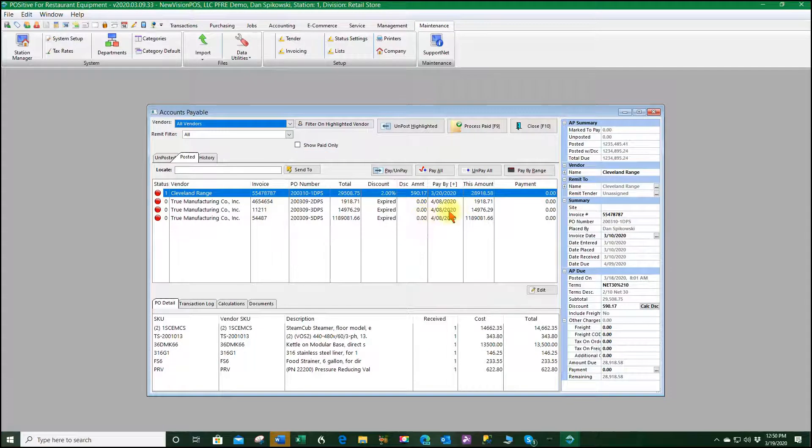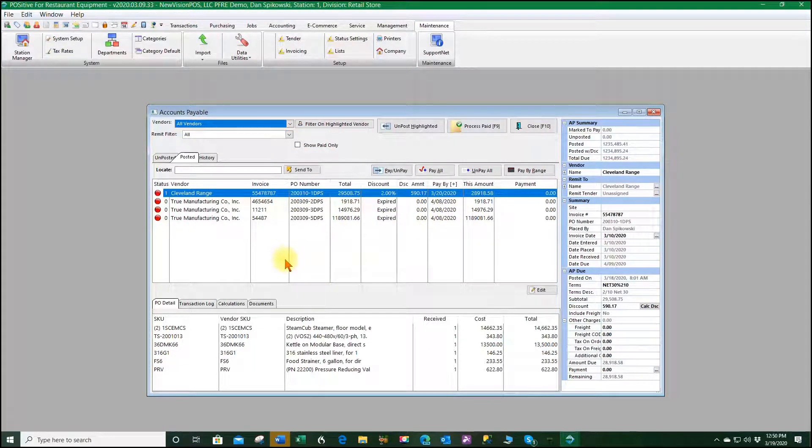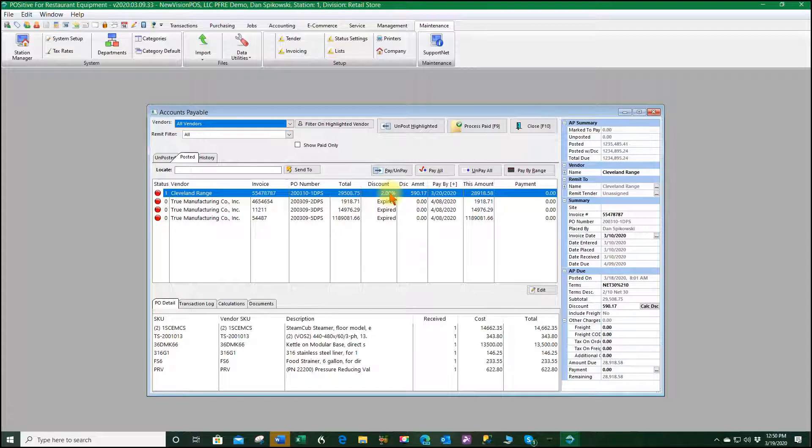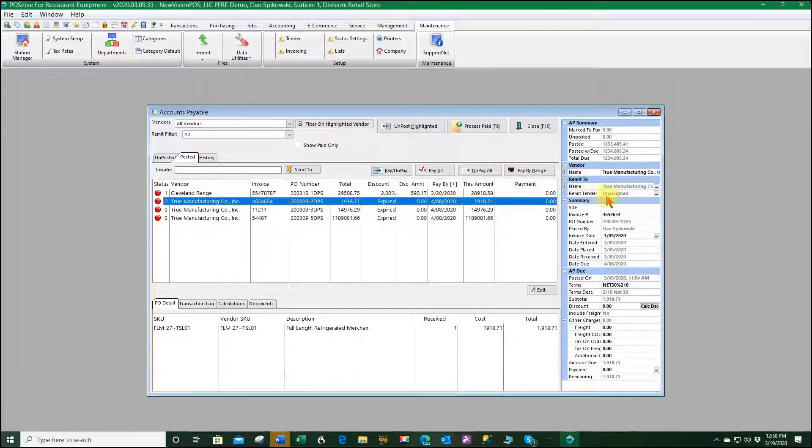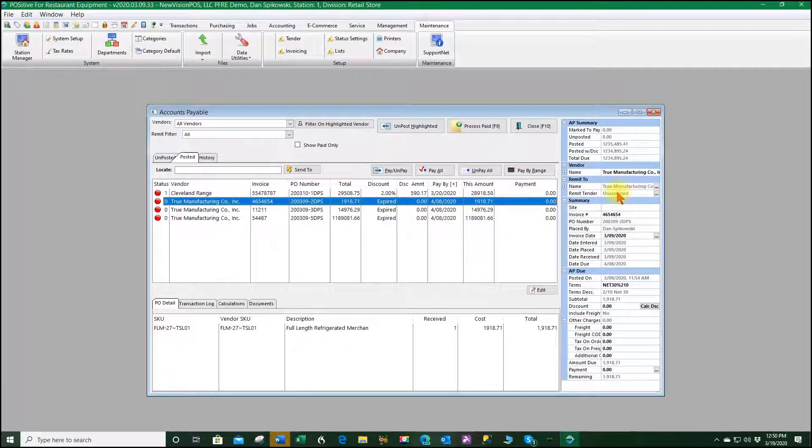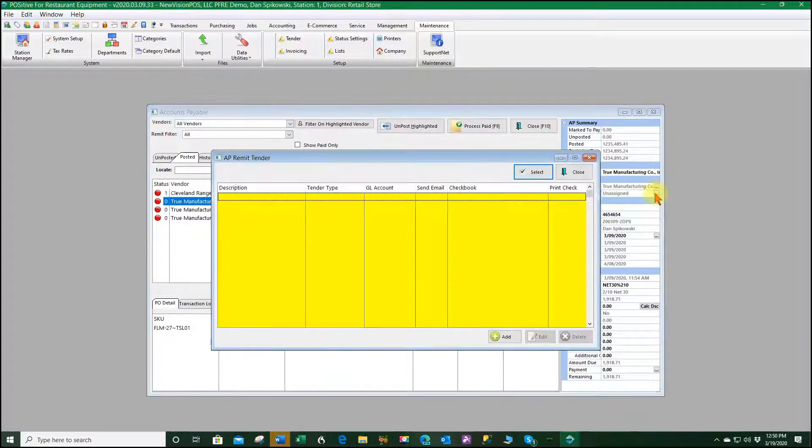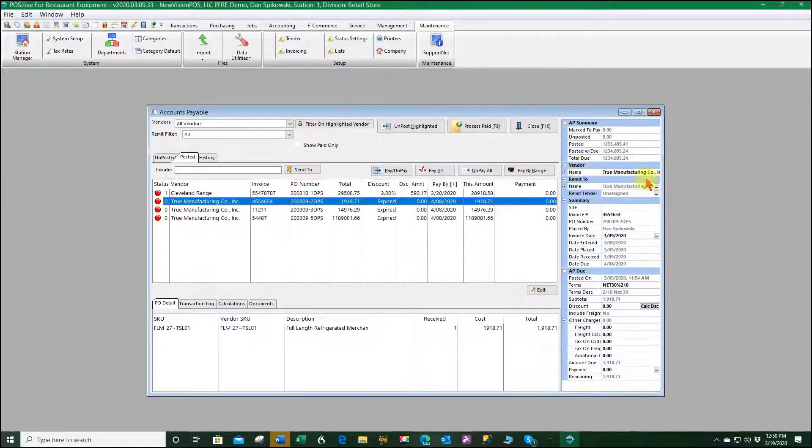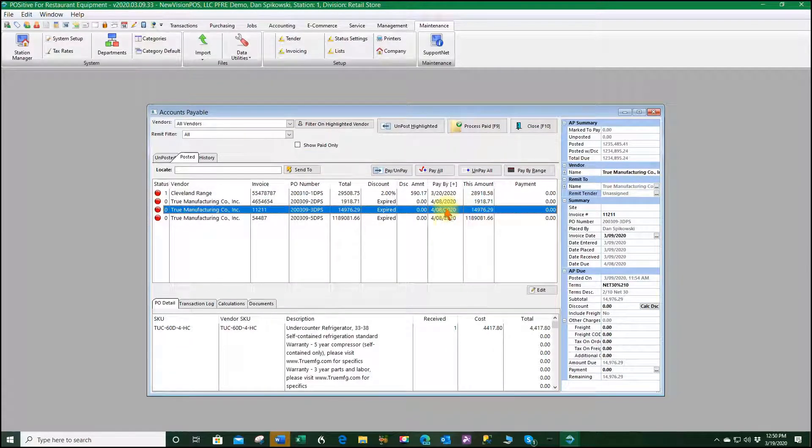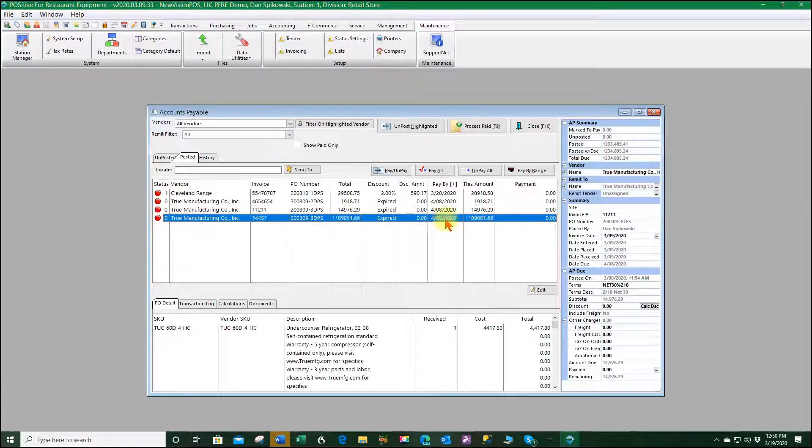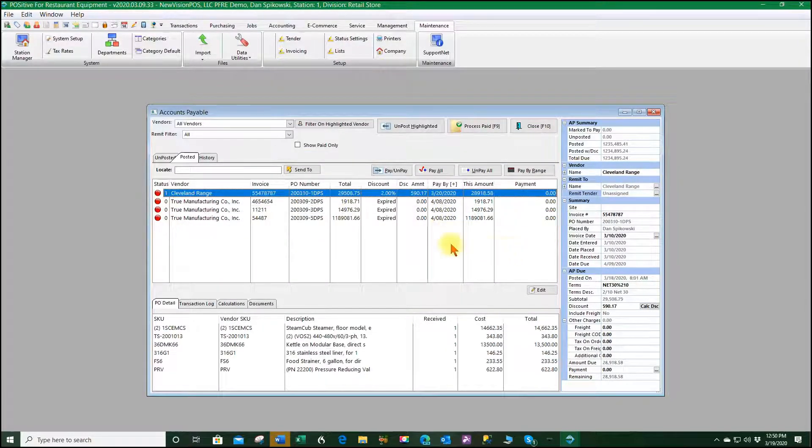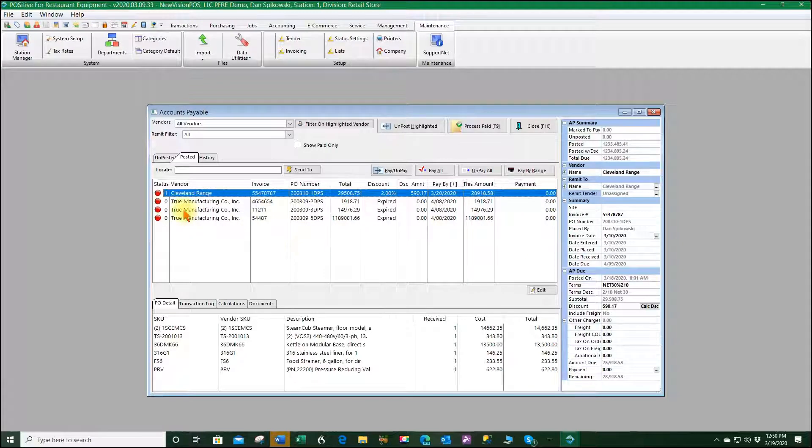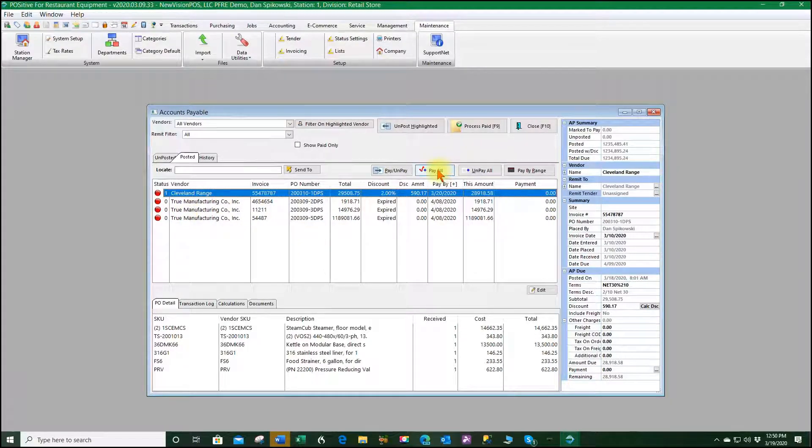So we have all these invoices here and what we're going to do is we're going to pay them now. You'll notice on every invoice line the remit tender is unassigned. If we drill down there's nothing there to assign, so every one of these things are unassigned. So if I go ahead and say I want to pay all...